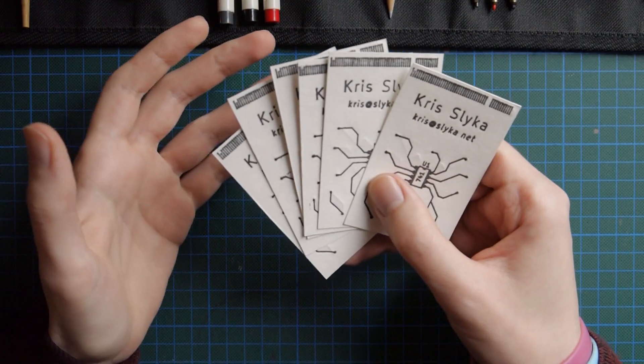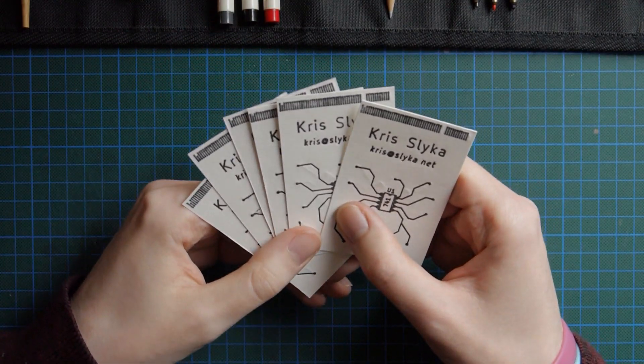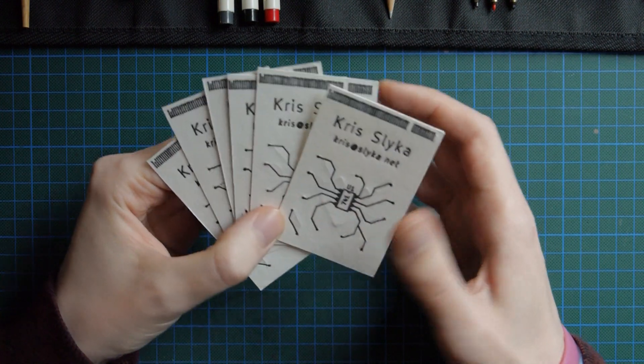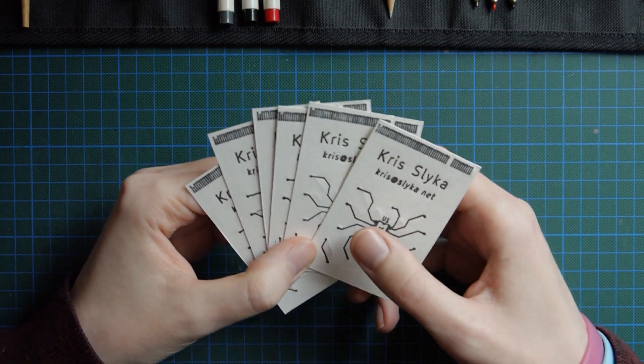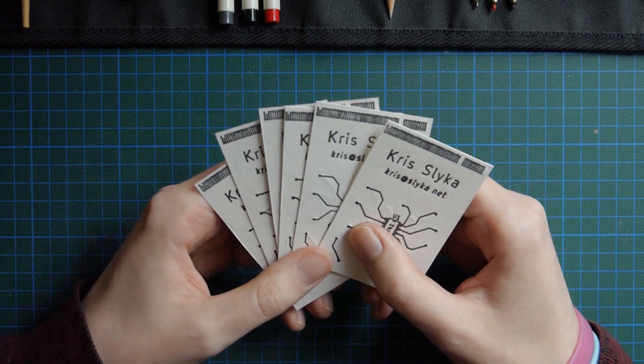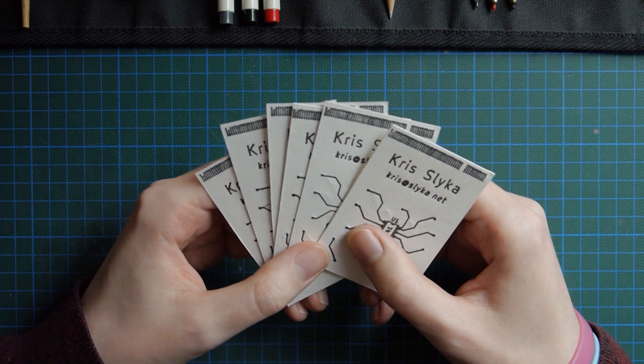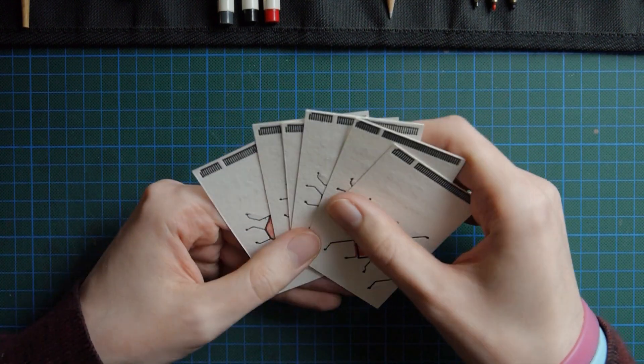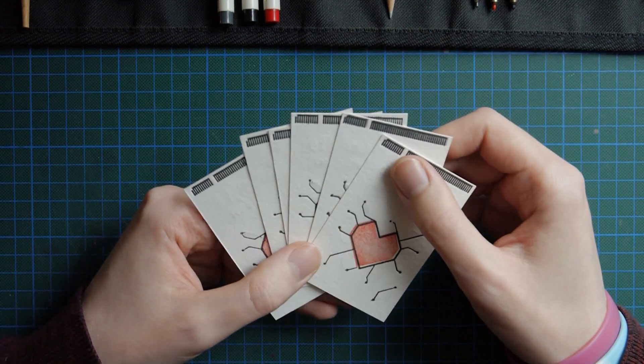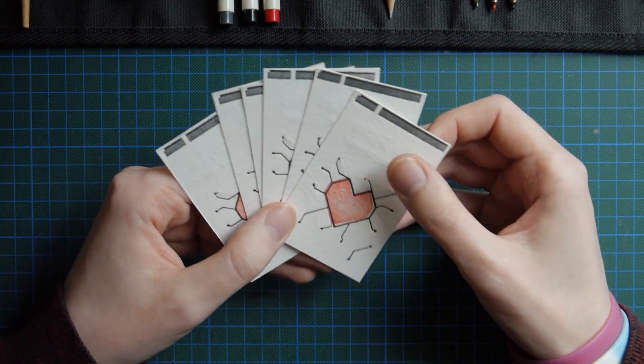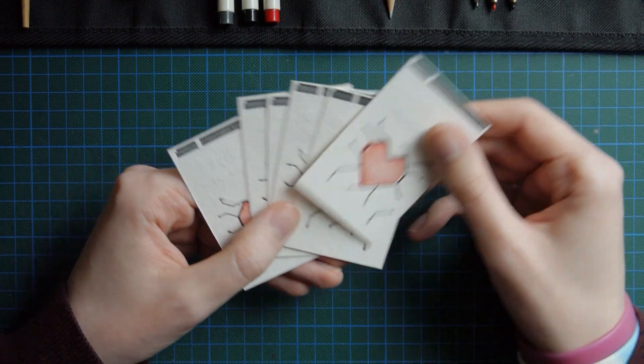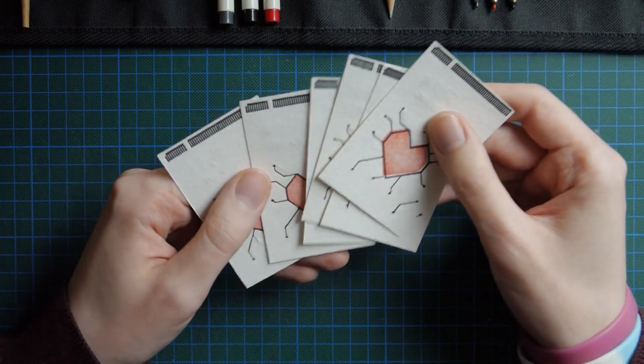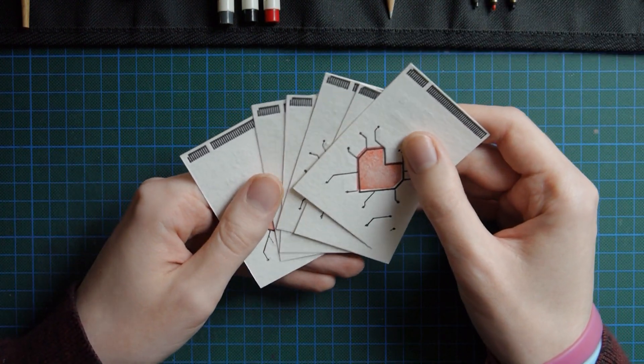So these turned out pretty cool, I think. They're a little rustic, sure, but at least that way people will know I made them by hand. I did kind of screw up the alignment of the color fill on the heart on most of them, but I don't know, I think it still looks neat.